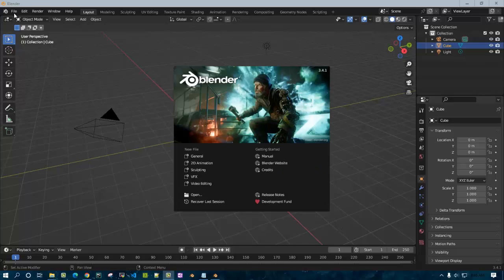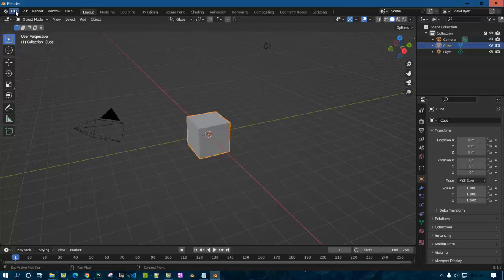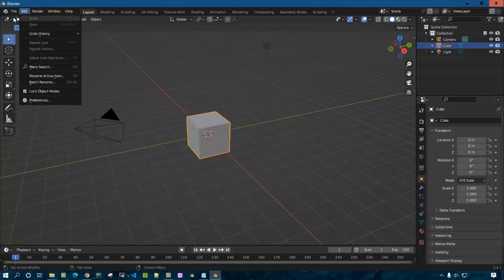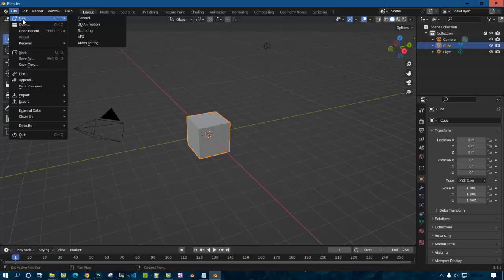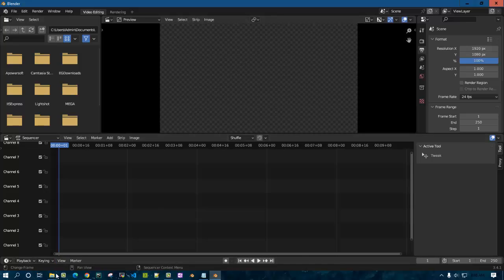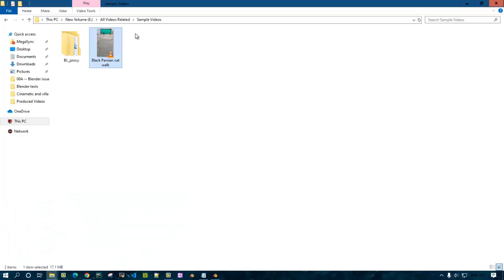Let's jump in quickly. I'm going to click on File, then go to New, and then create a video editing workspace. I'm clicking on video editing, and it opens up the video editing workspace. I'll quickly import a file which I have here.